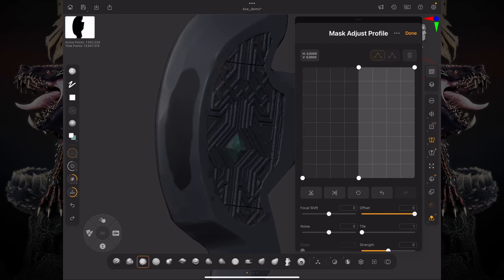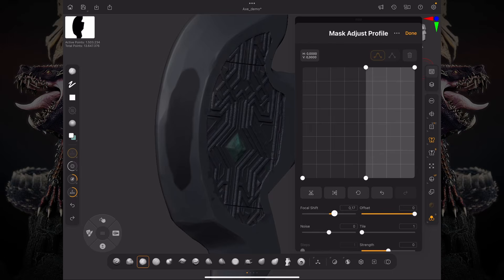So what I can do is I can come over here and let's change this focal shift, and this focal shift slider is actually just sliding that curve to the left and to the right.